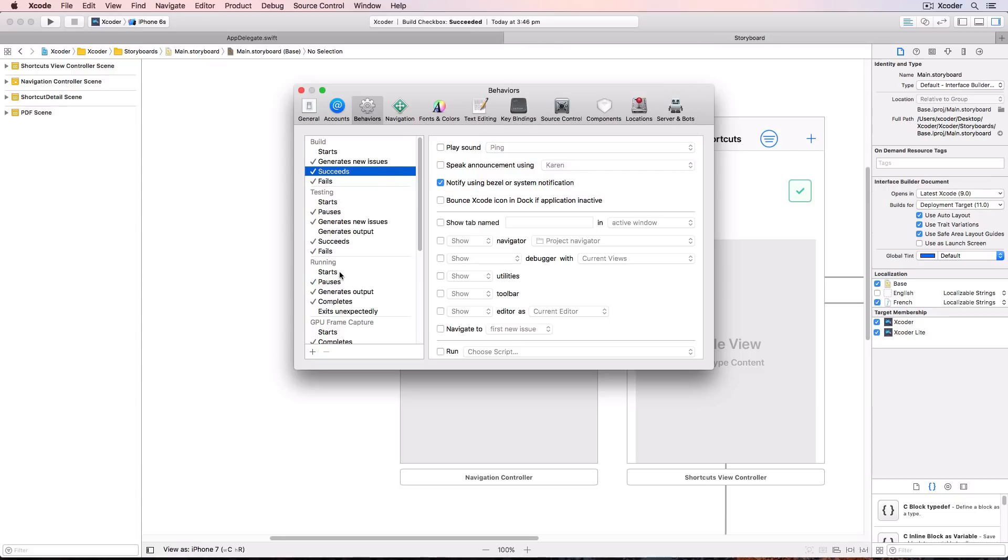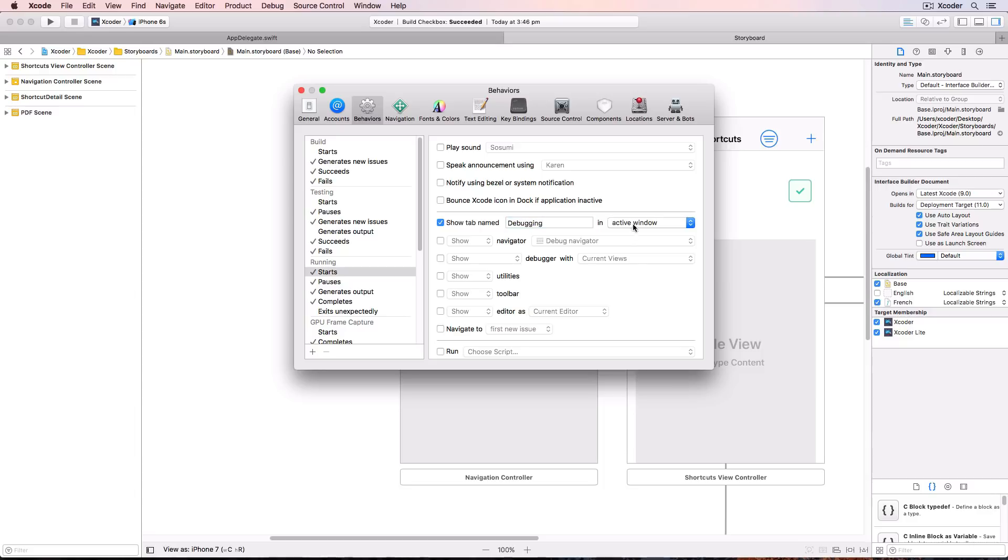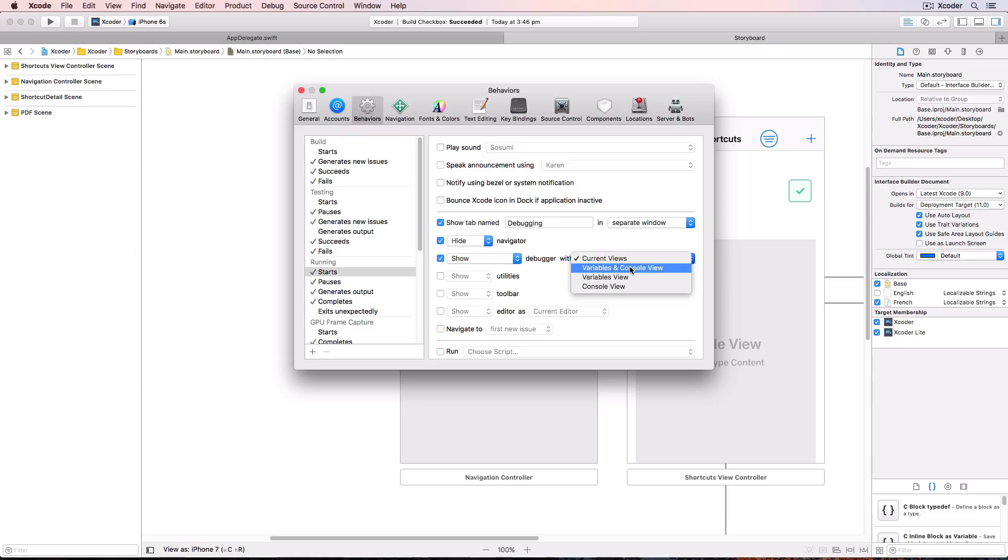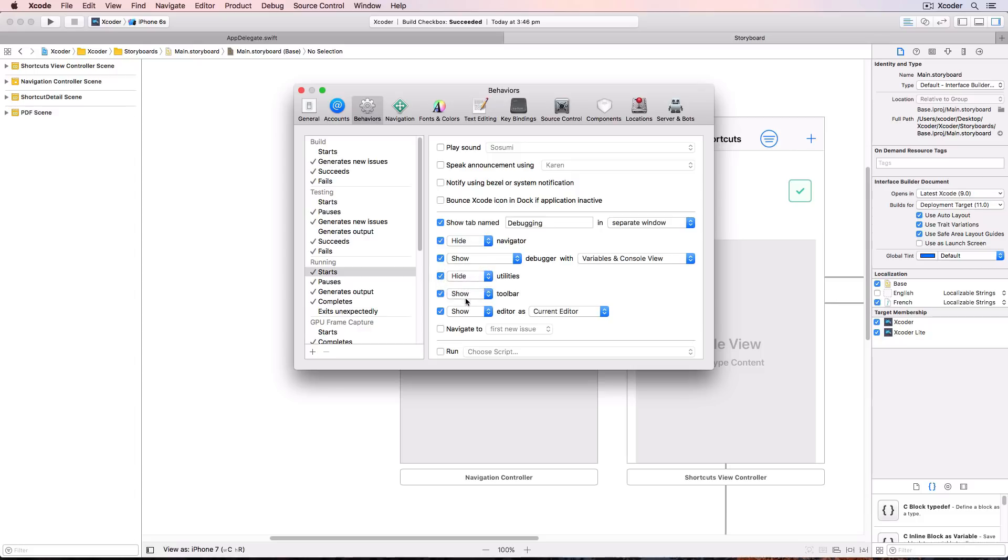So for example you could annoy your coworkers by playing a ping sound every time your compile succeeds. Under running click starts. Choose show tab name and call it debugging. And we'll open up a separate window for it. Check show navigator and change it to hide. Check show debugger with variables and console view. Check each of the next three items and change them to hide. If you don't choose show or hide any open panels will stay open and any closed panels will stay closed.